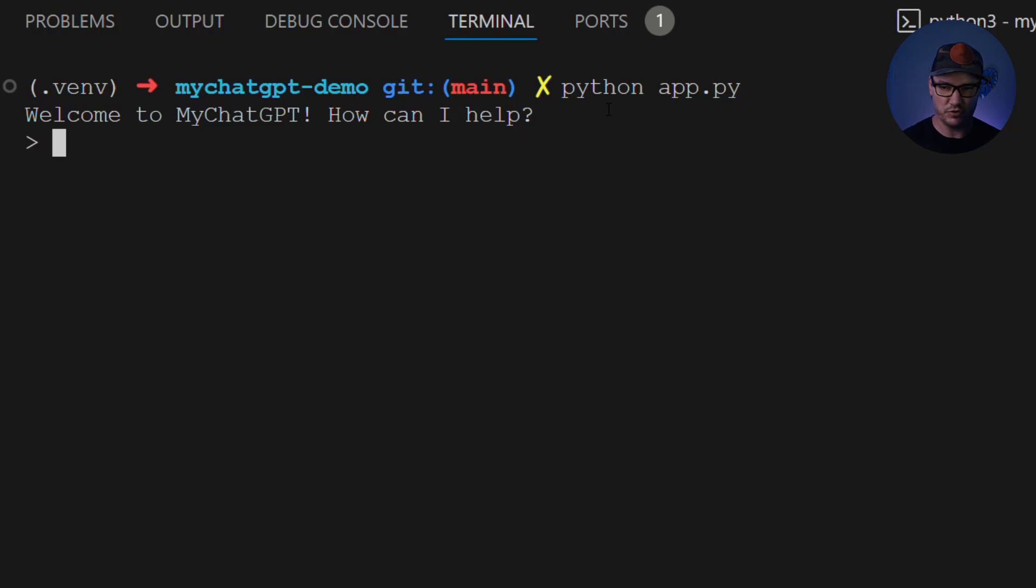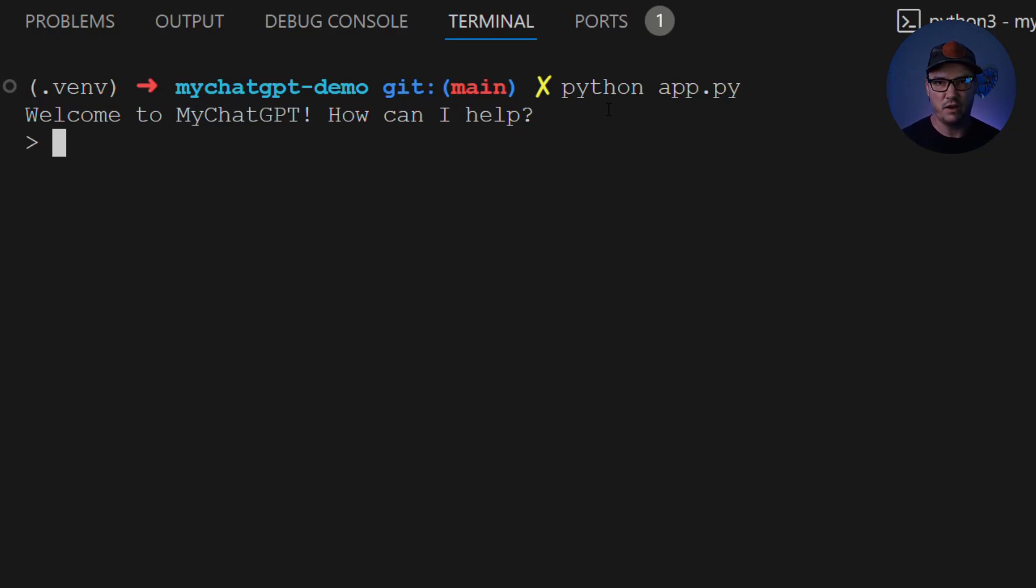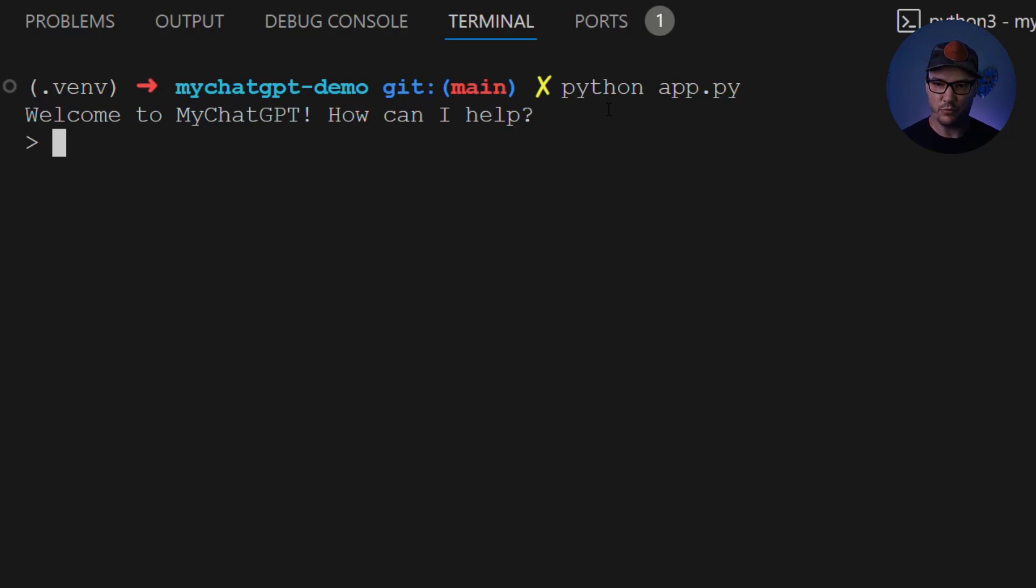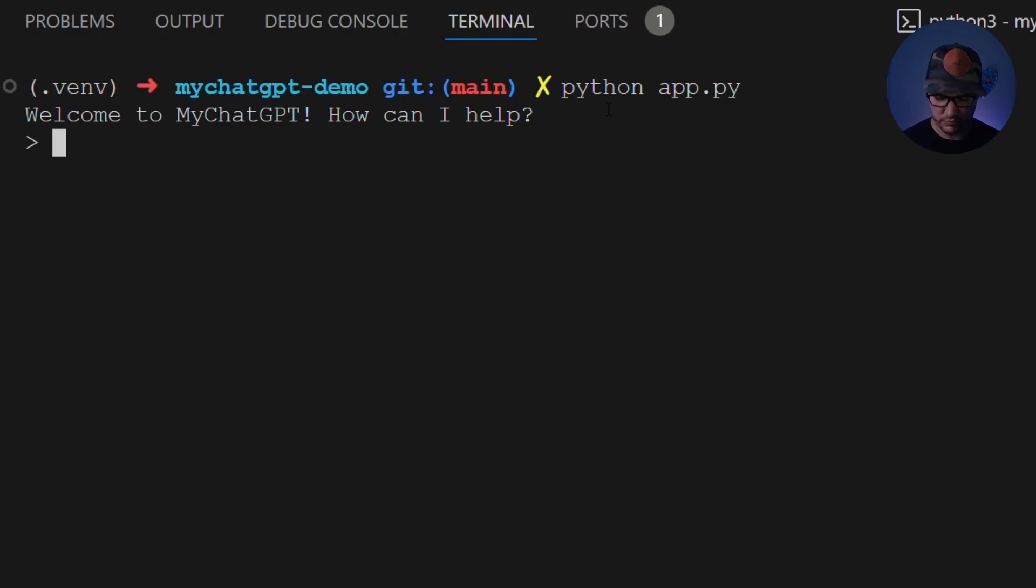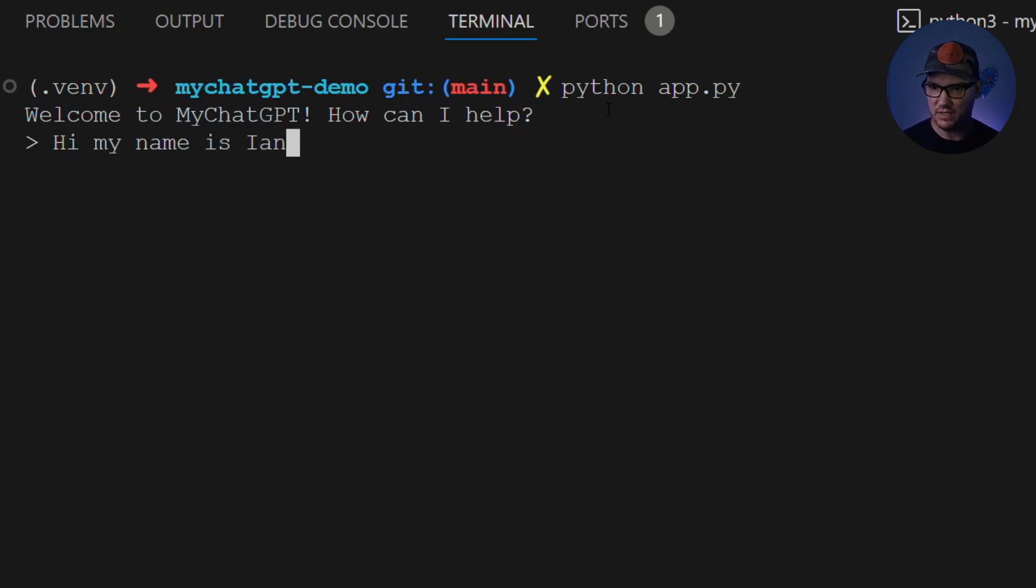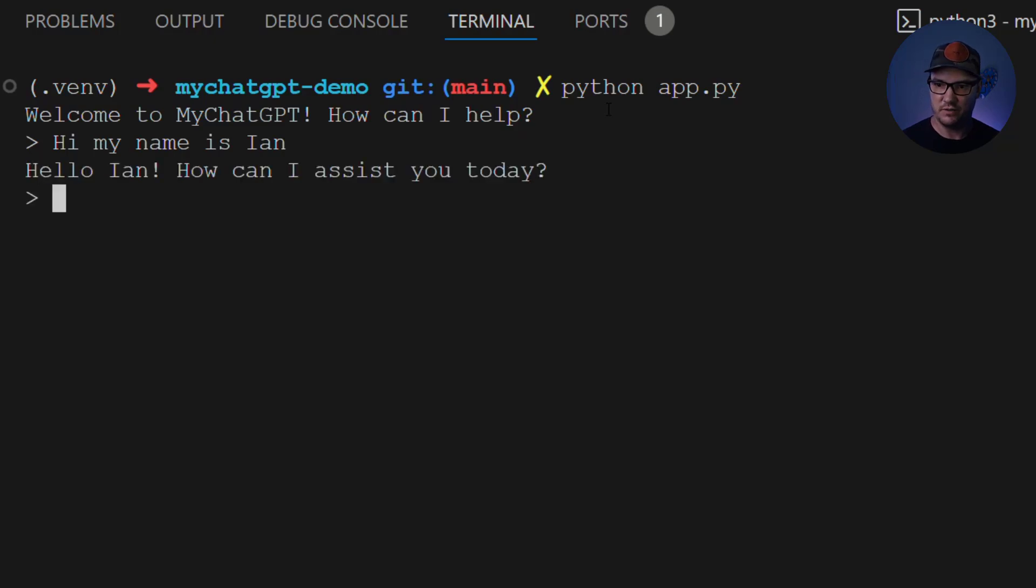So we want to test a couple of things. We want to test the previous functionality, which was the ability to have short-term memory and remember who we were and things about our conversation. And then we're going to ask it some information about our location, which we just added in, and today's date. So let's go ahead and get to it. So the first thing I'm going to do here is say, hi, my name is Ian.